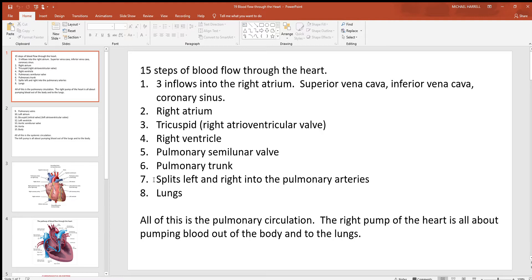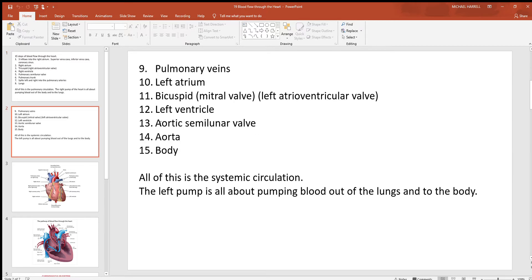At the top of the pulmonary trunk, it splits left and right into the pulmonary arteries. Remember, arteries always take blood away from the heart — that's exactly what they're doing here, taking blood away from the heart into the lungs. This is your pulmonary circulation. The right side of the heart is all about pumping blood out of the body and into the lungs.